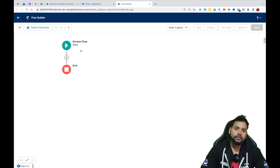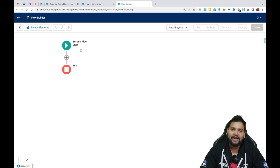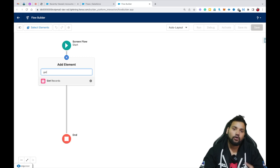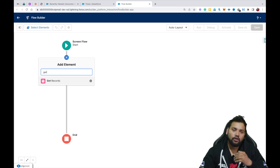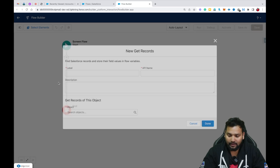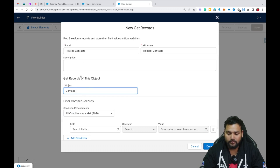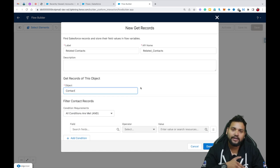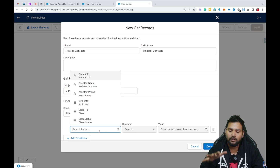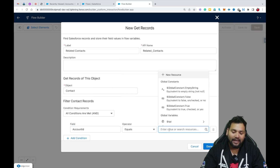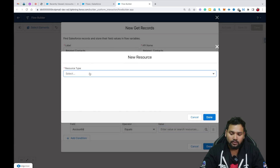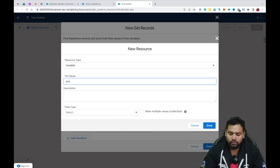First of all I am going to teach you the concept of the Decision element, and for that I need to use the Get Record element in order to fetch all the related contacts of a particular account. Just assume that I am going to place this flow on an account record detail page. I am going to select the Get Record element — let's say 'Related Contacts' — and the object as Contact. If we want to fetch related contacts, we need to add the Account ID. Since we are placing this flow on the account record detail page, we also need to create a variable — a record variable — let's say 'acc record'.